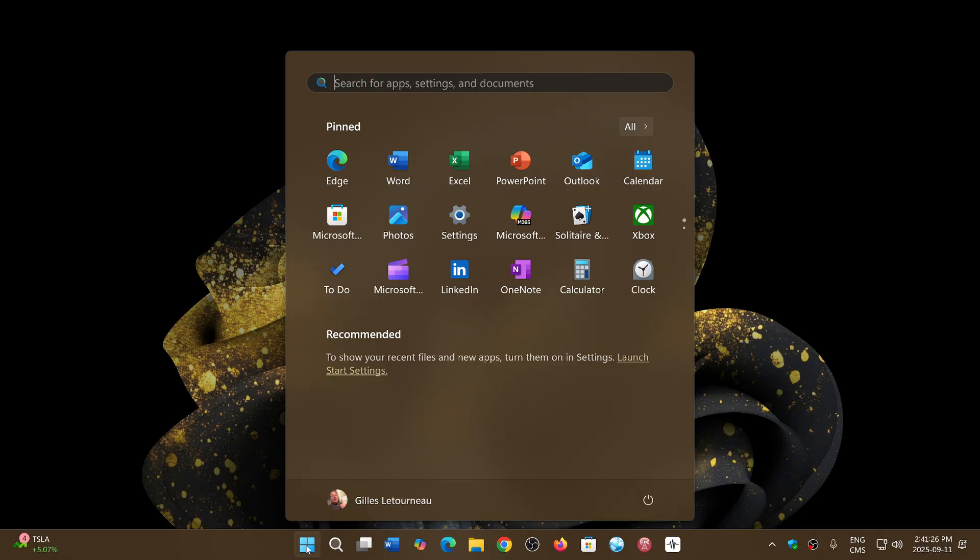Just wait and you might get 25H2 anyways. But I do get the frustration from those that maybe wanted to jump directly to 25H2 and finally got 24H2 without asking.